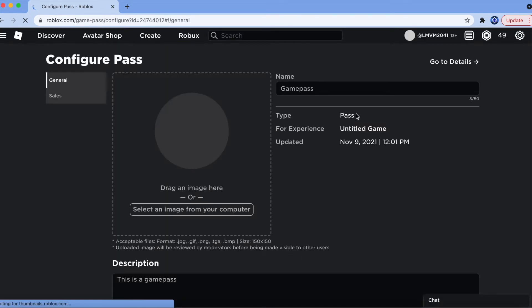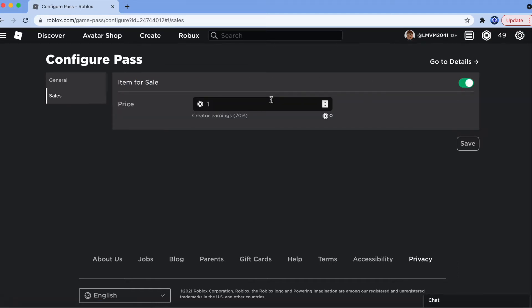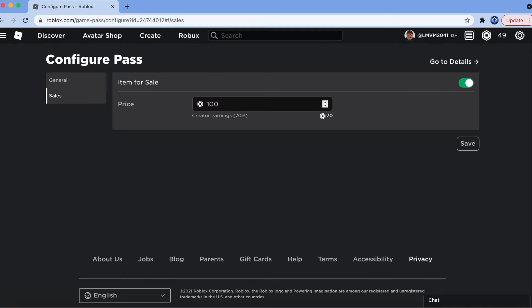What we're going to do is we want to enable it. So, go into Sales. And enable Item for Sale. You can change the price to how much you want. But keep in mind that Creator earnings are only 70%. And the rest of the 30% are Roblox taxes.